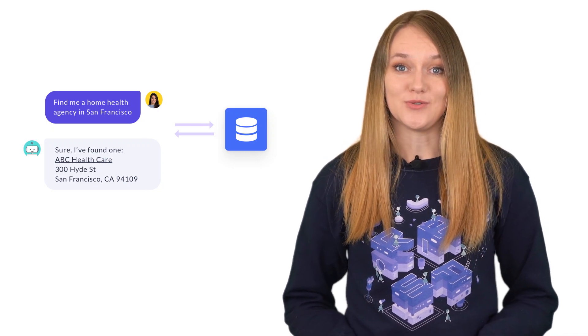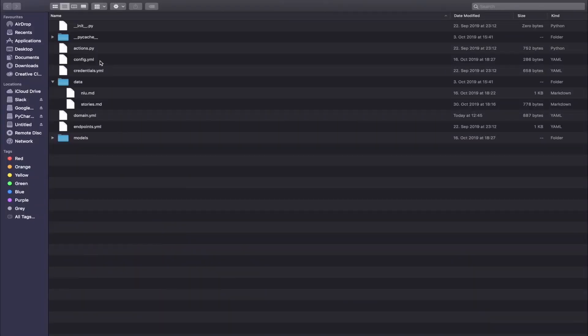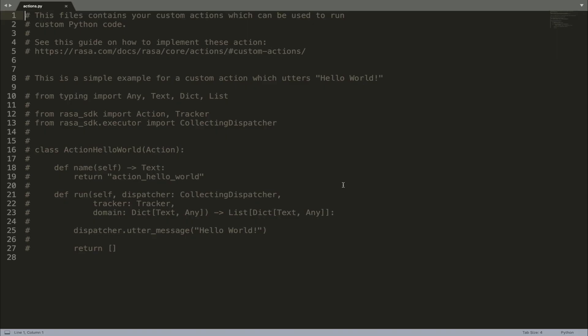But there is another way to achieve the same result by creating custom actions. Custom actions are responses of an assistant which include some custom code. That custom code can be pretty much anything — from sending a simple text response to backend integrations like making an API call or connecting to a database. Custom actions are defined in a file called actions.py. The RASA init function provides a template for a very simple hello world custom action — let's deconstruct and understand each line of this code.